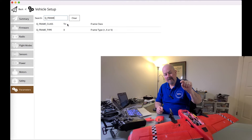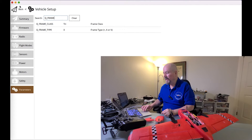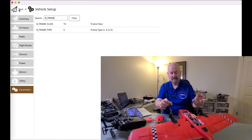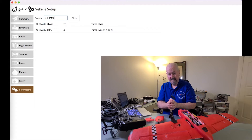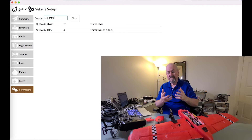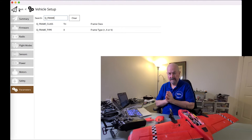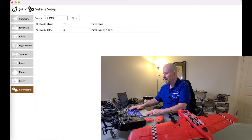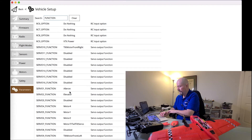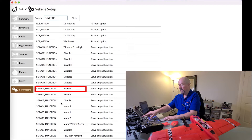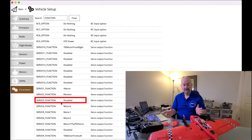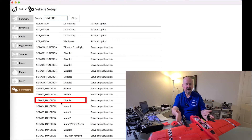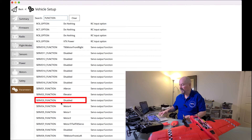After you set the frame class, you need to reboot the flight controller. What happens with the servo outputs is that once you set the frame class and potentially the frame type, ArduPilot when it reboots goes and allocates all of the motors to the correct outputs — the ailerons and all of those things. So servo 1 function is set to aileron, servo 2 function is set to elevator, and servo 3 function is disabled because we're using three separate motors rather than a single throttle.